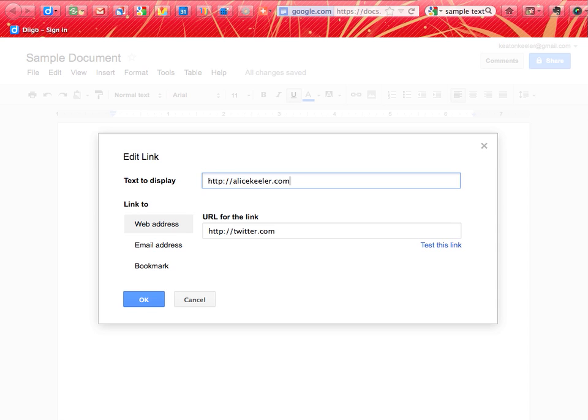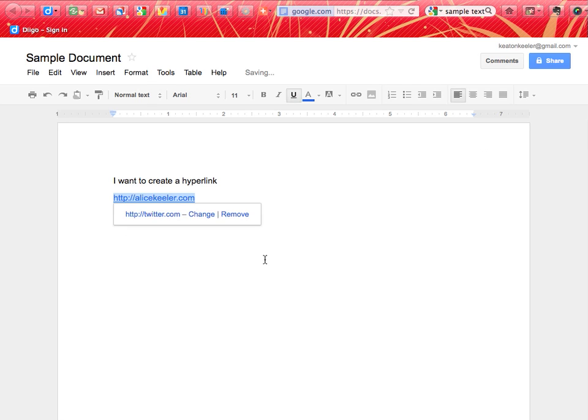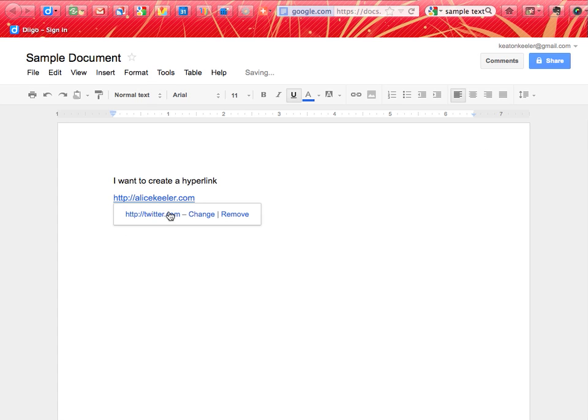When I click on the change option, it says text to display, so I want to make sure that it still says alicekehler.com, but I want it to link to a website, and I want it to link to a totally different website. So I do have that option. Now notice when I click on it, it's sending me to Twitter and not to my website.